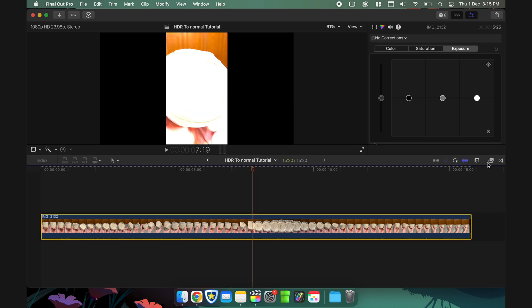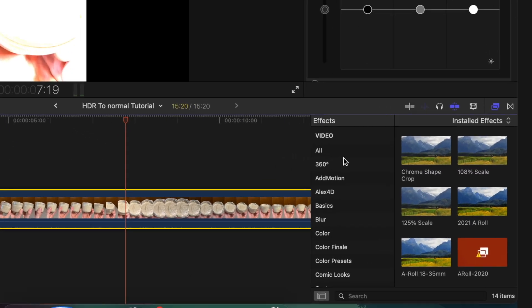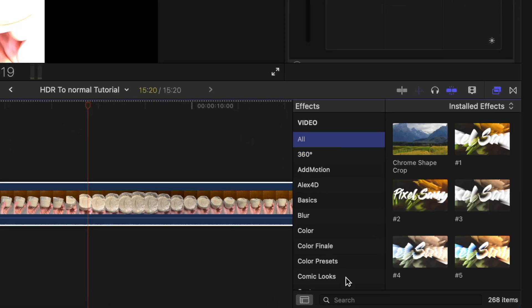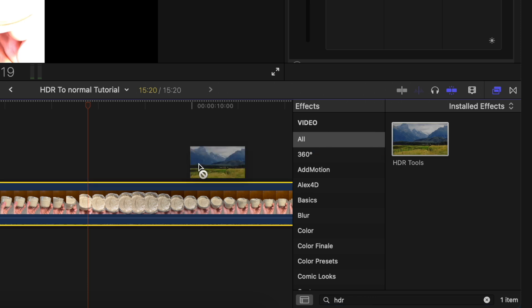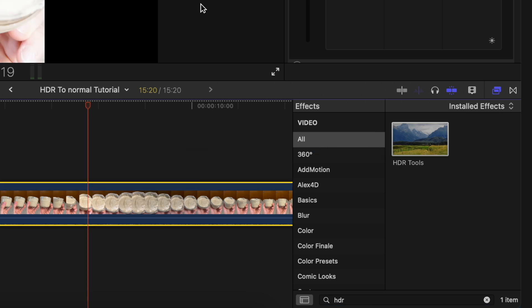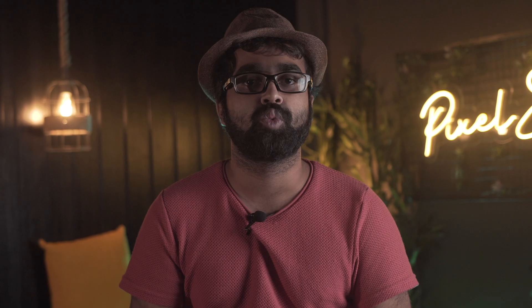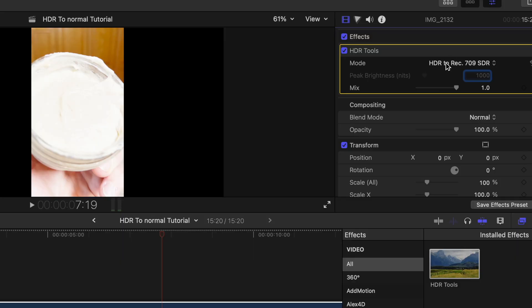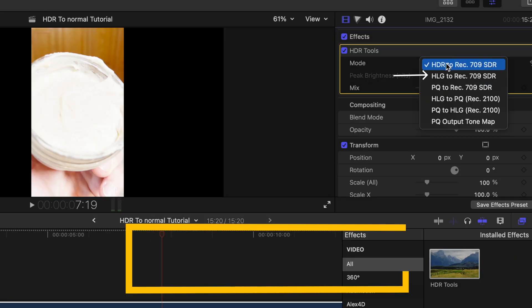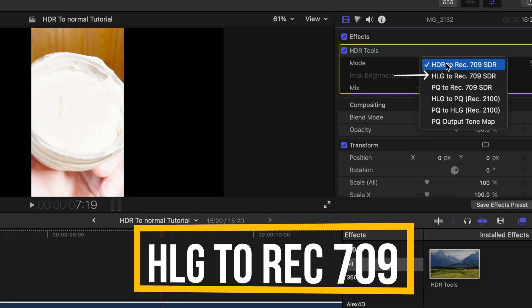So in order to fix that, it's very simple. All you have to do is go to the effects panel, search HDR tools, and drag it onto the footage just like this. Once that's done, just go to the inspector panel right here and turn HLG to REC709.